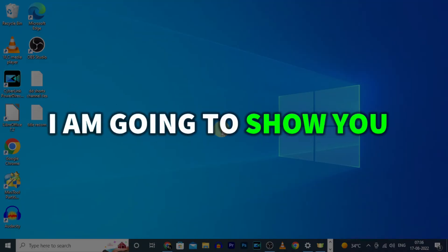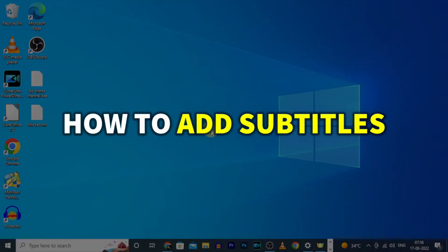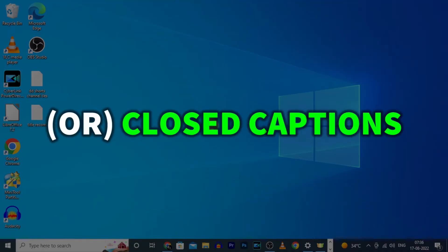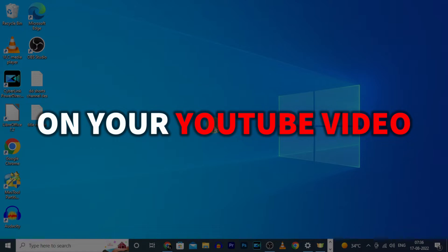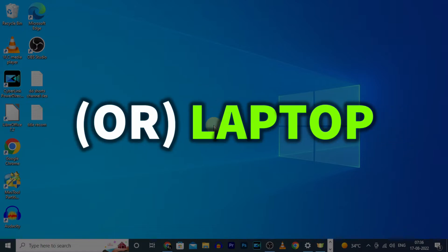In this video, I am going to show you how to add subtitles or closed captions on your YouTube video using PC or laptop.